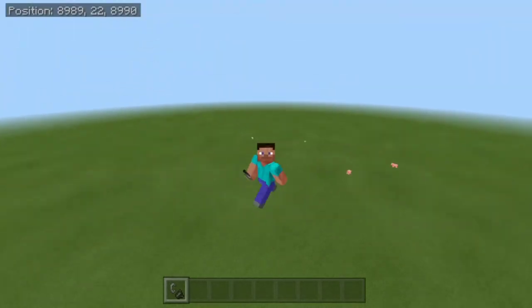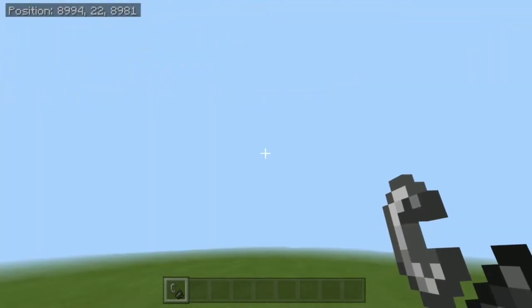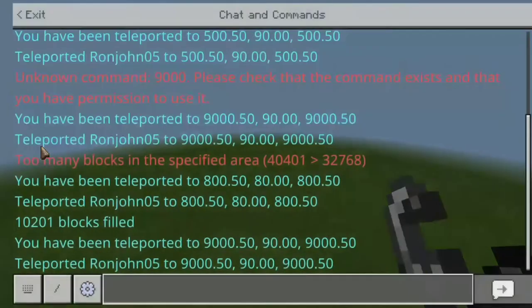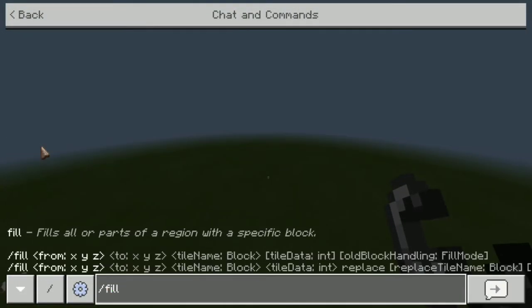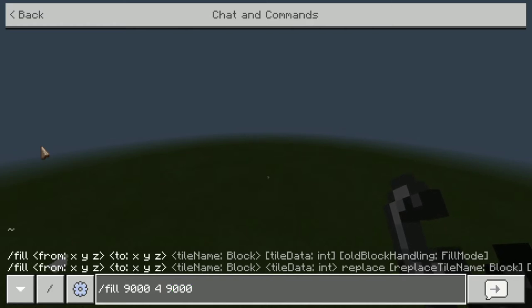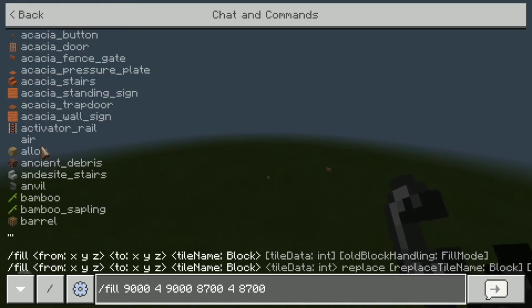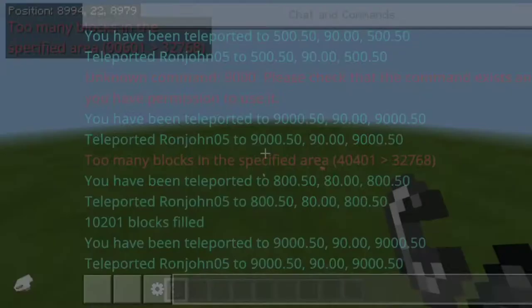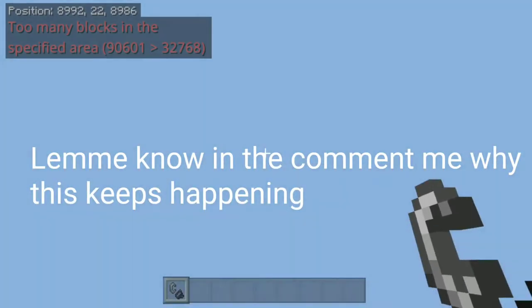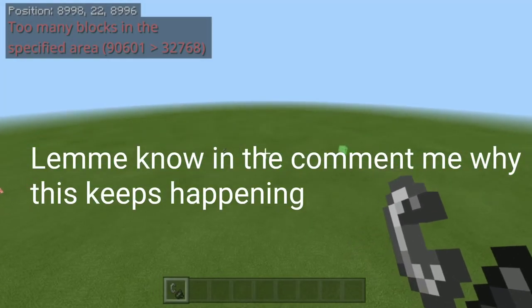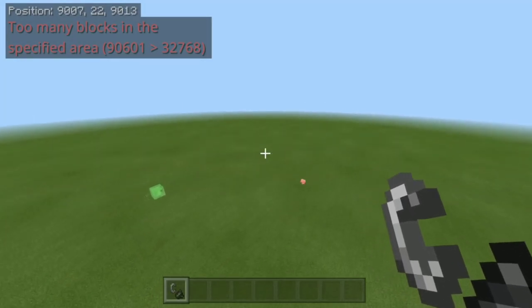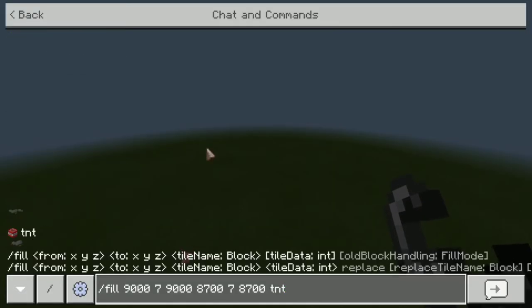Alright, so now we're at our new location and we're gonna try to step it up just a little bit by making a bigger layout of TNT. So we're gonna fill from 9,000, we're gonna say ground level, to about 8,000 around here, ground level, and let's see what happens. We're gonna fill it up with TNT, and I don't know why it says that. It says too many blocks in the specific area.